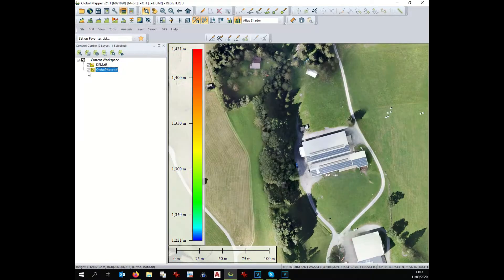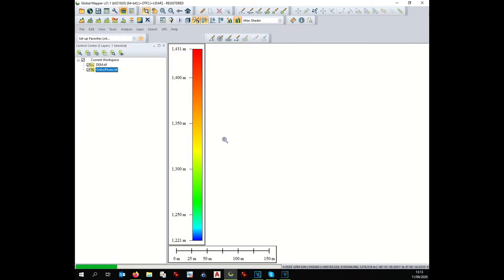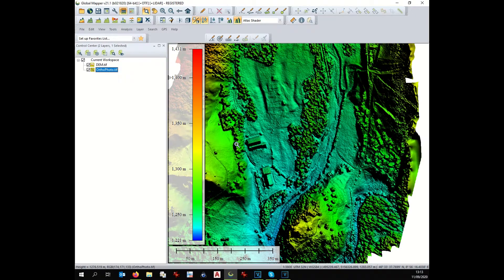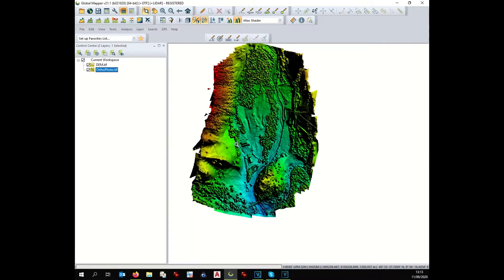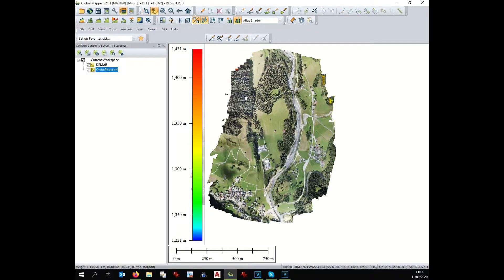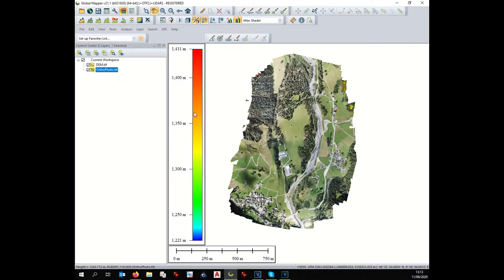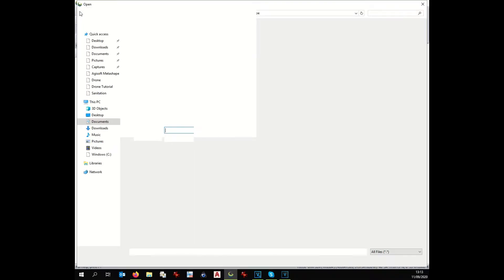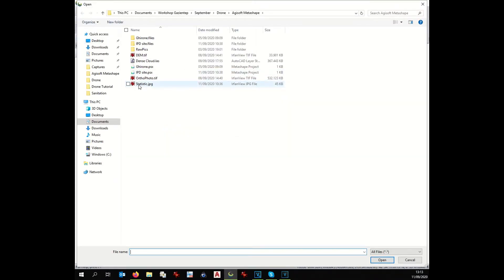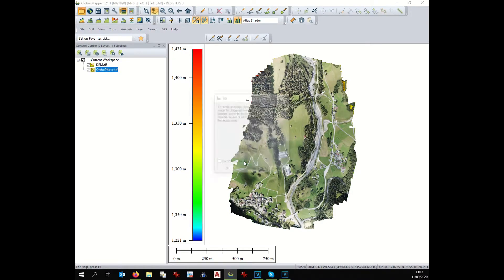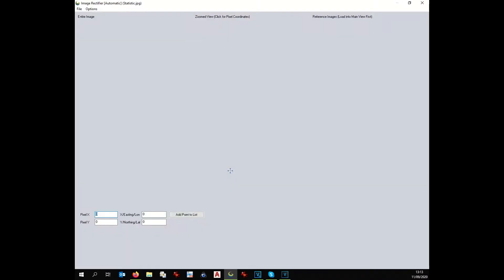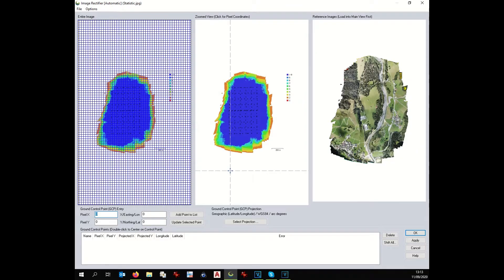First step would be to check the quality of this information and for that we need to load the previously saved statistic information picture. This picture is not georeferenced unfortunately that's why we have to manually georeference the picture.